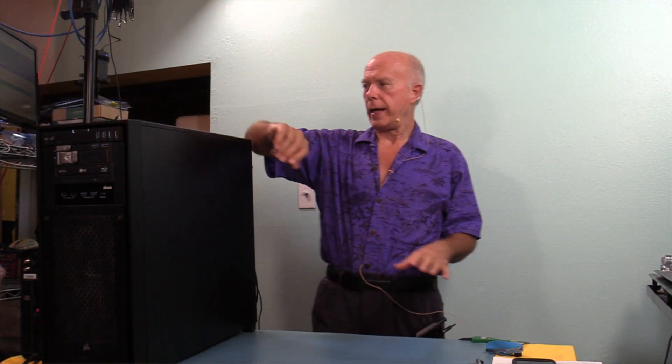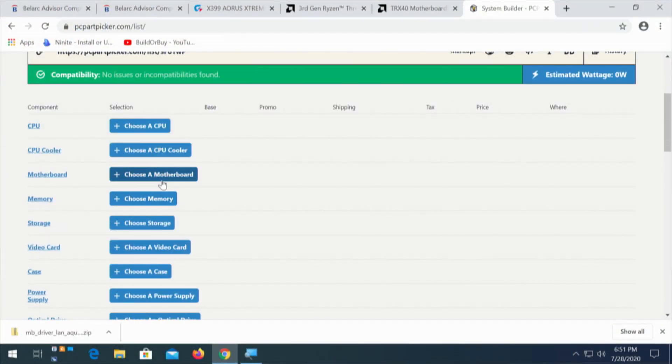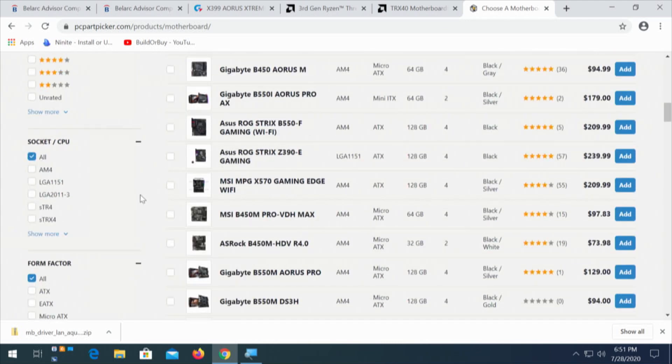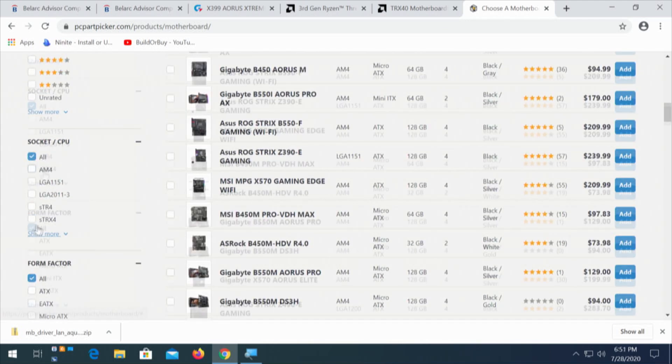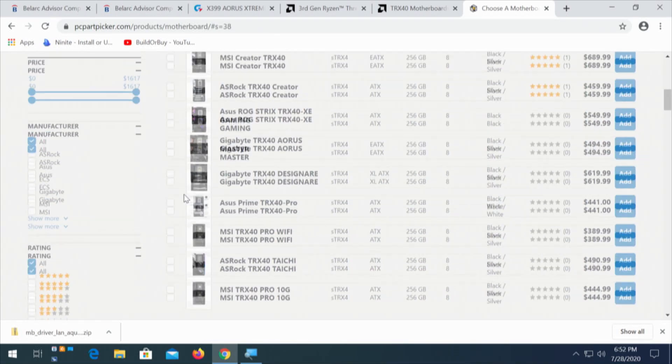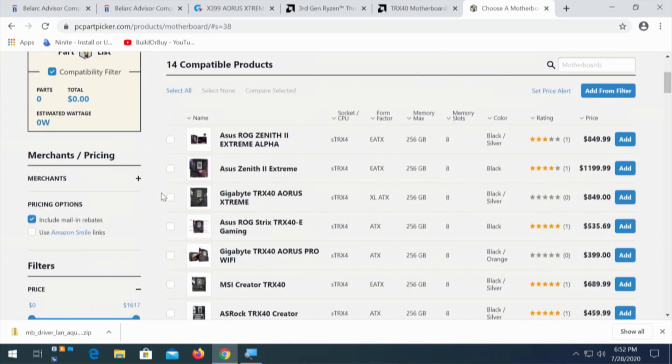Now that we know the chipset, I'm going to suggest we go to PC Part Picker. PC Part Picker identifies by socket, which is TRX. We know the processor — there are three — and we need to see the motherboards available. We'll go to system builder and choose a motherboard, filtering by socket STRX4. It shows 14 boards. Last time I looked there were 13, so that's a new one.